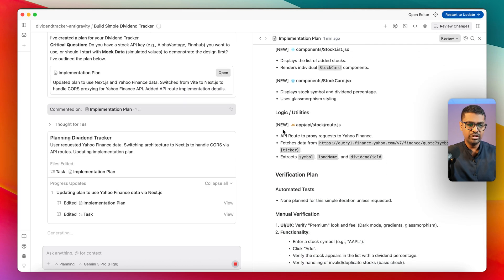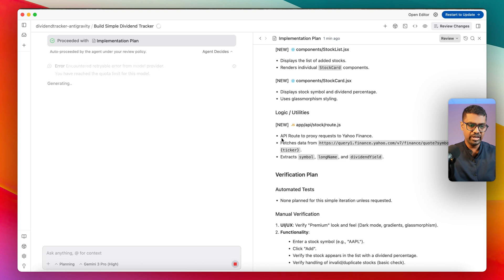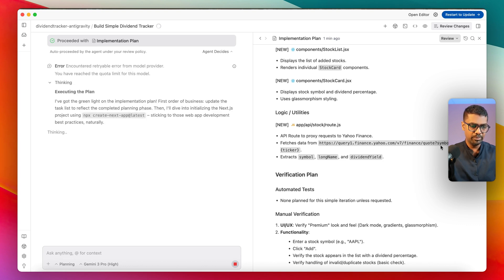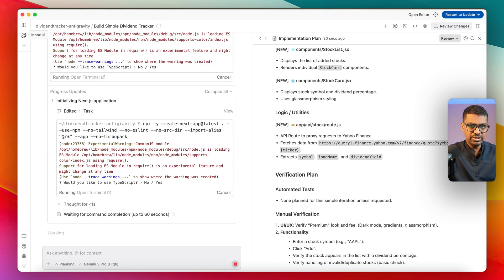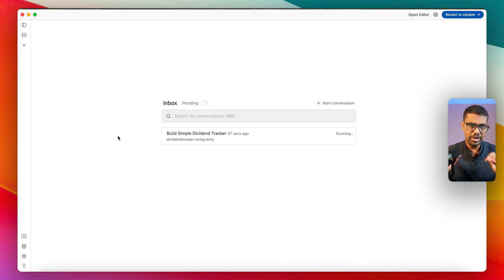Since I commented to use Yahoo Finance, the model has edited the implementation plan. You can see it made the change — instead of mock data, it now says API routes to Yahoo Finance, fetching data from the Yahoo Finance API and extracting the symbols. I can switch back to my inbox view and wait for the model to send a message when complete. Once the core functionality is done, I'll show how to spin up multiple threads in parallel.